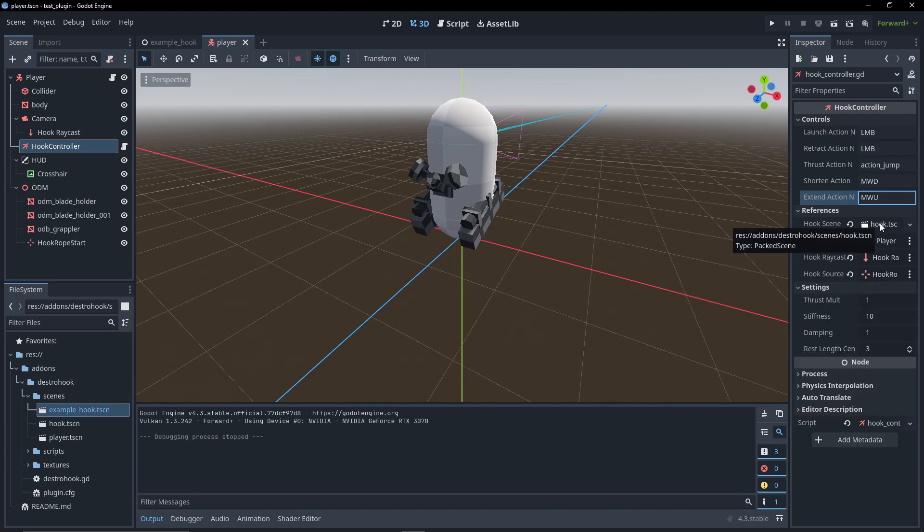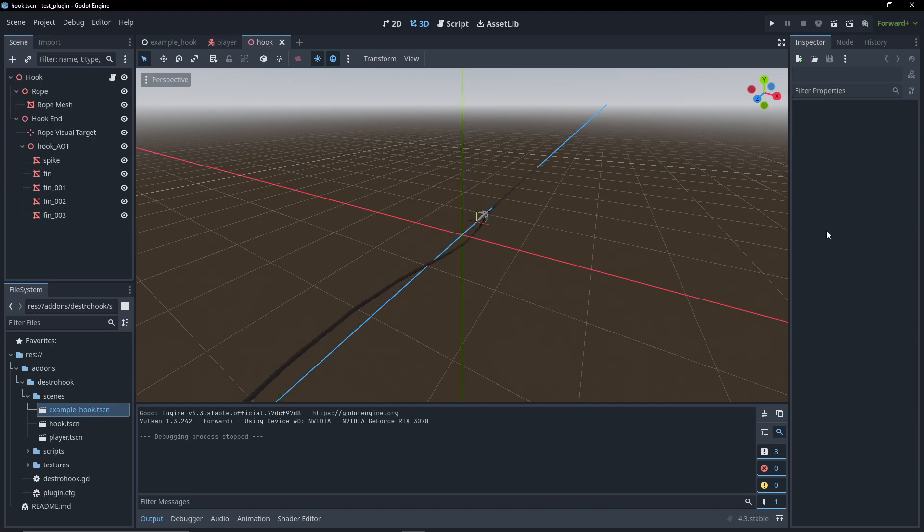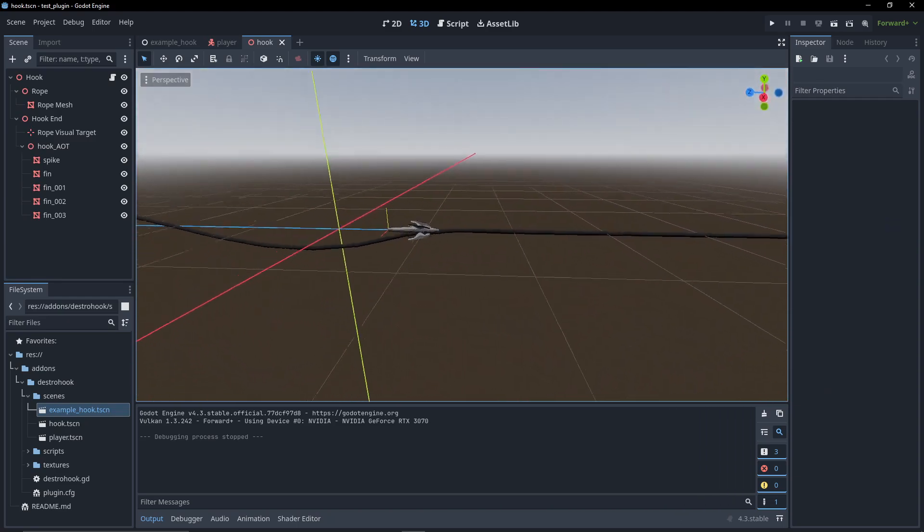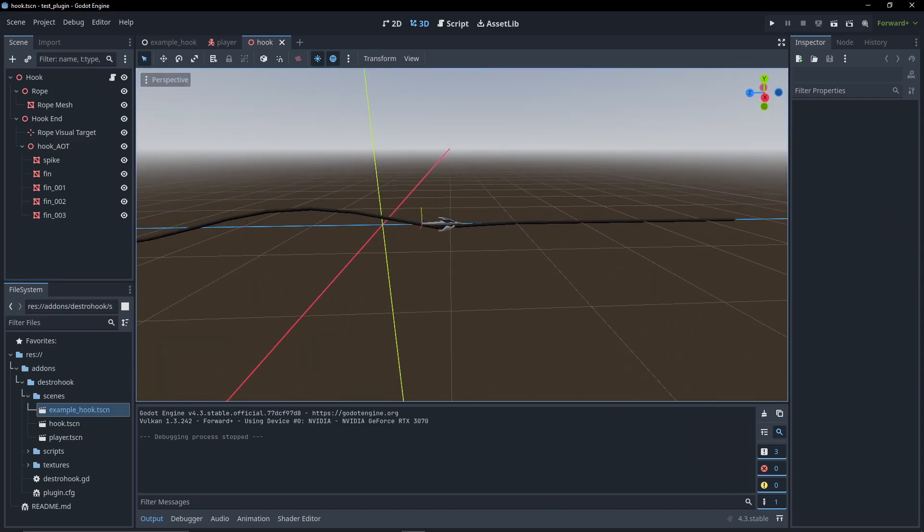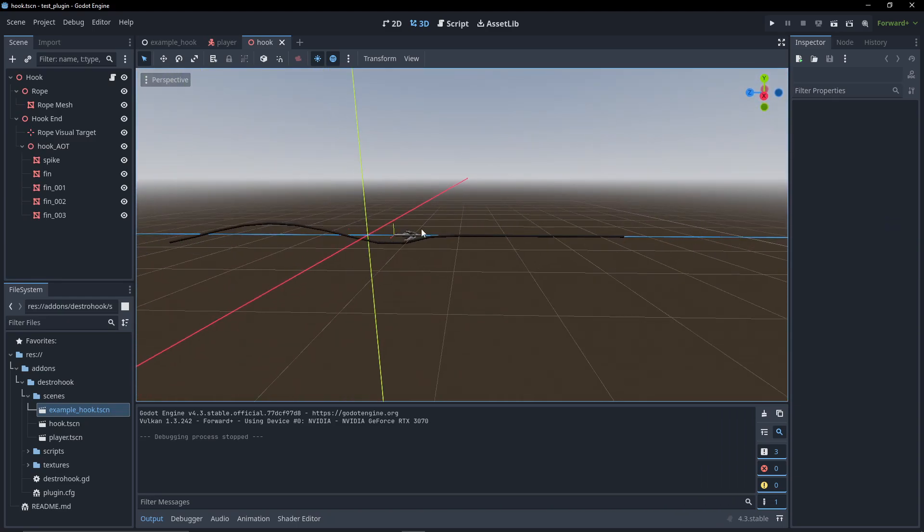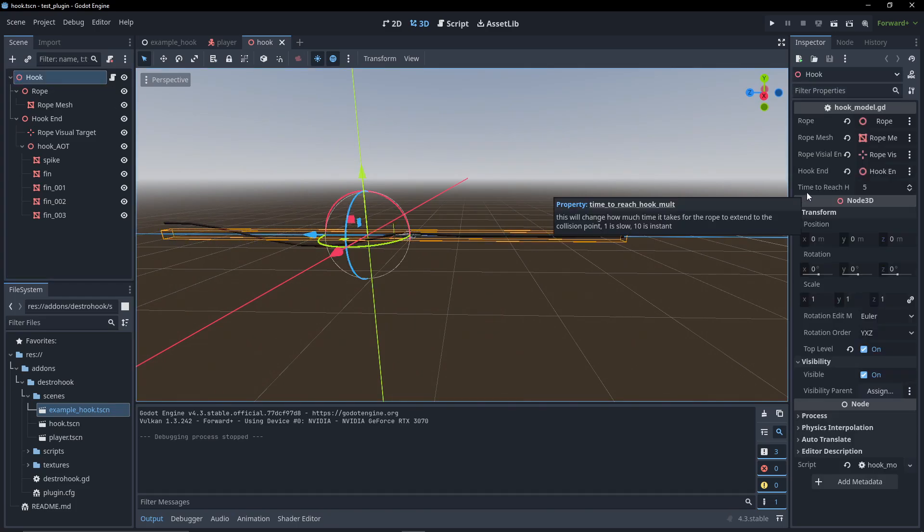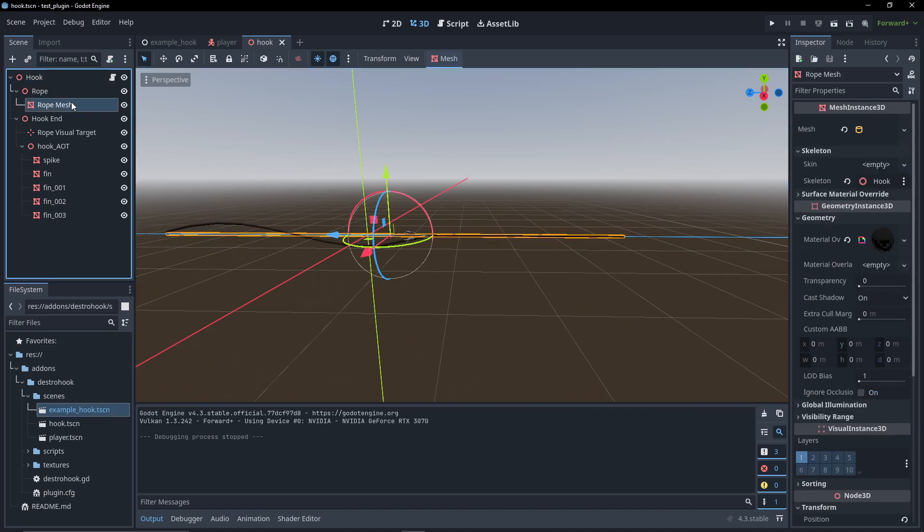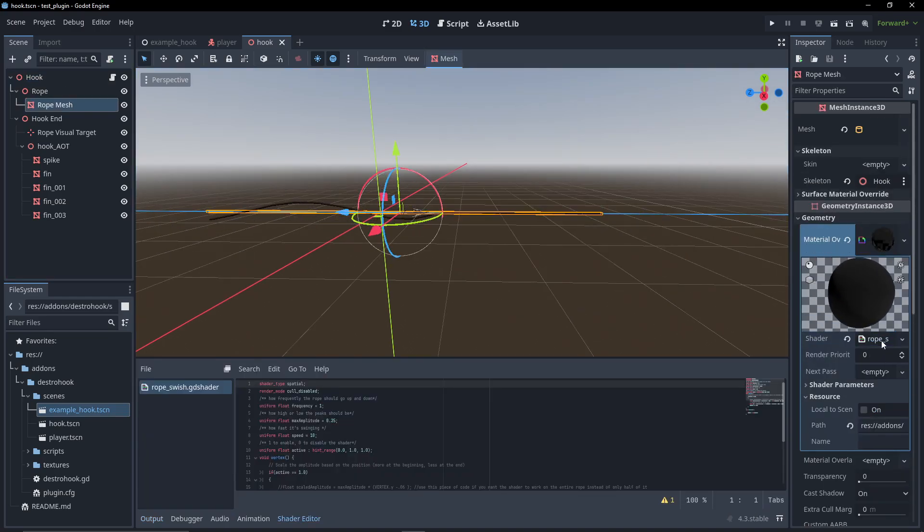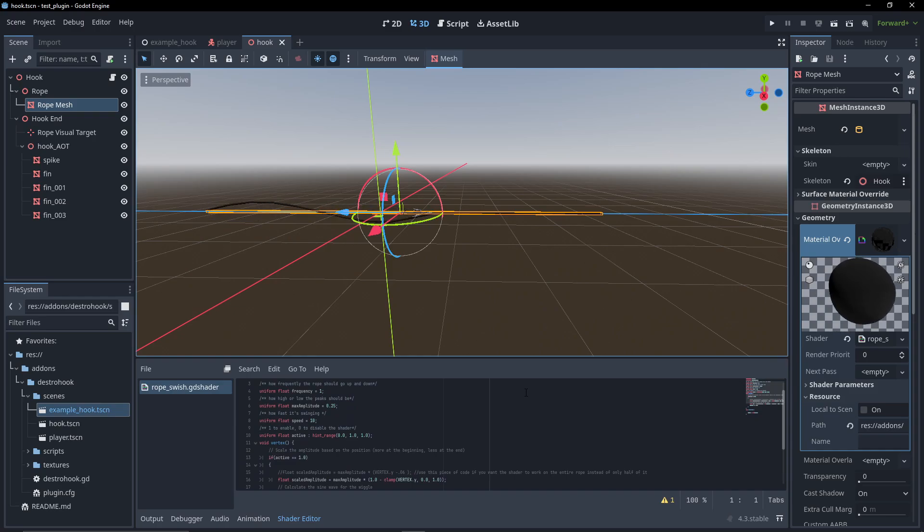Before we open up the hook scene, we can find this suspiciously floppy rope and hook. On it you can find the script which handles the visual side of the hook, as well as the rope mesh which, if we inspect, has a special shader. This shader handles the floppy effect and you can also play around with a few variables that change how it looks.